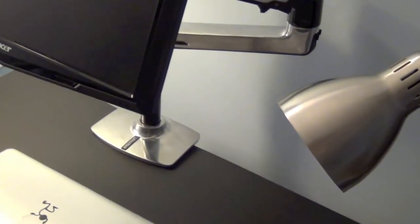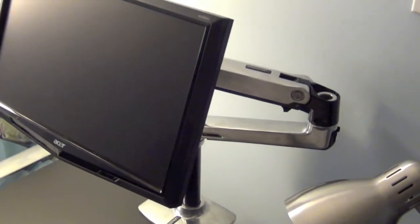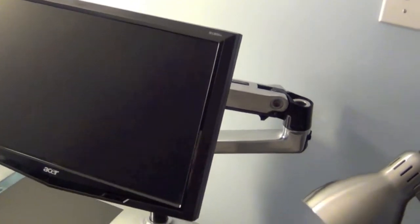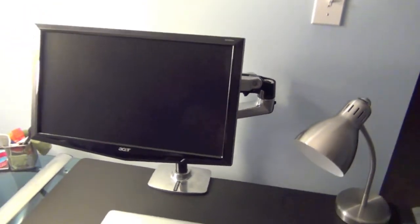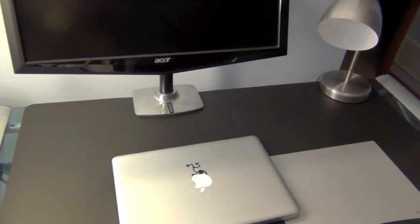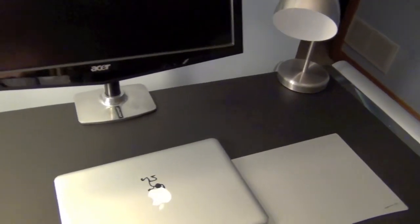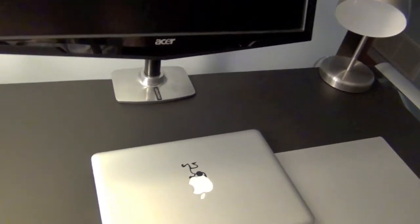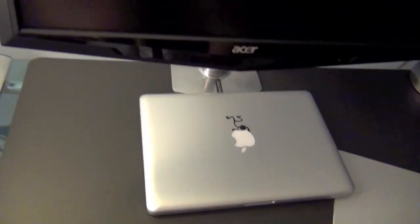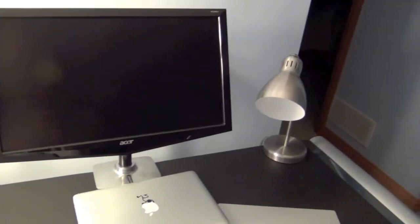Now you can tell right here the stand takes up barely any of the space and I have tons of room. One thing cool about the mount, you have a ton more room for real estate now. If I want I can just take my MacBook Pro and I can slip it past it and it fits comfortably.